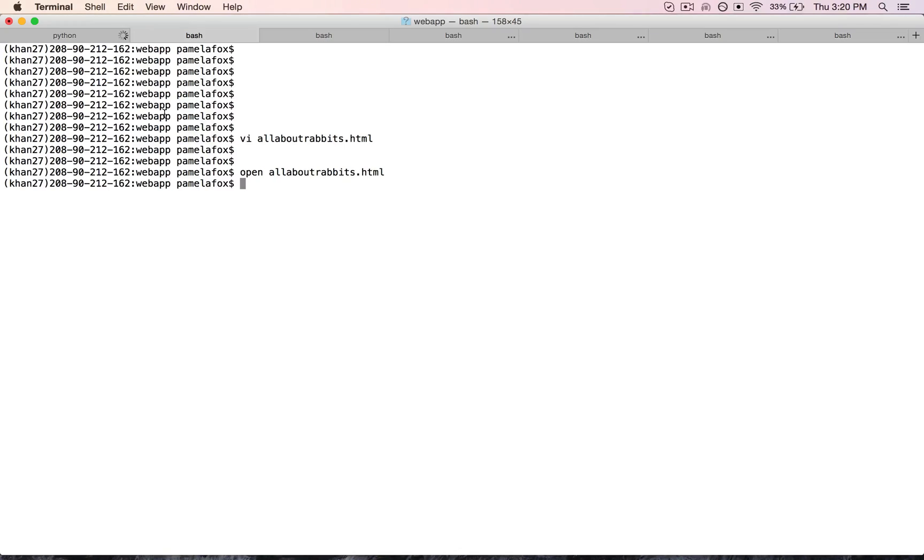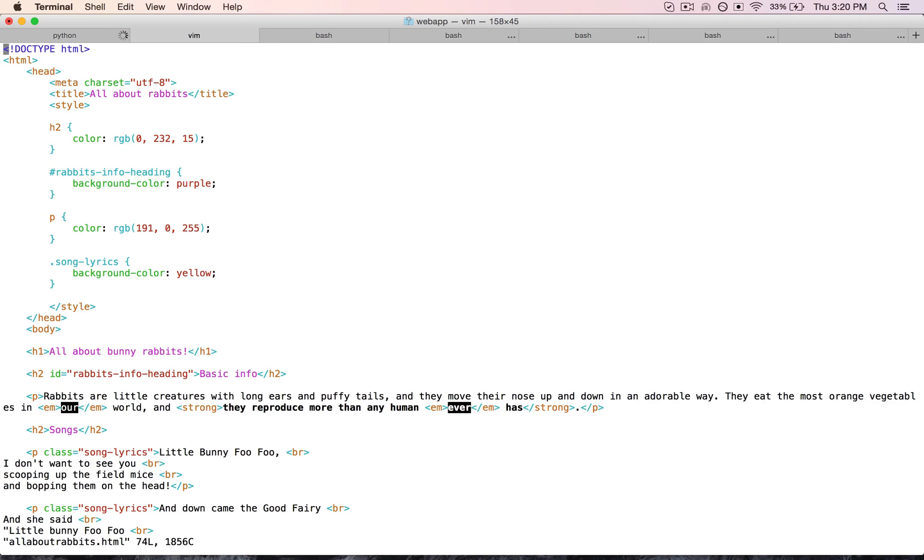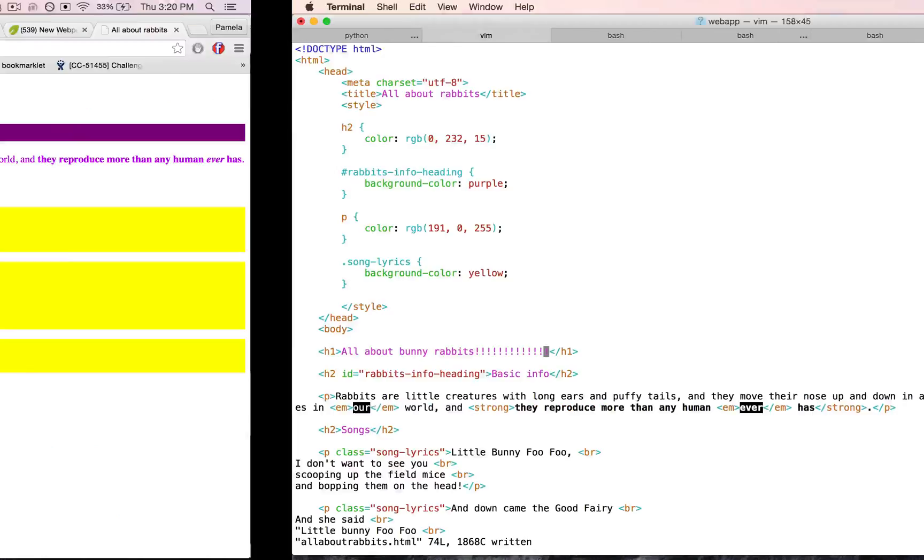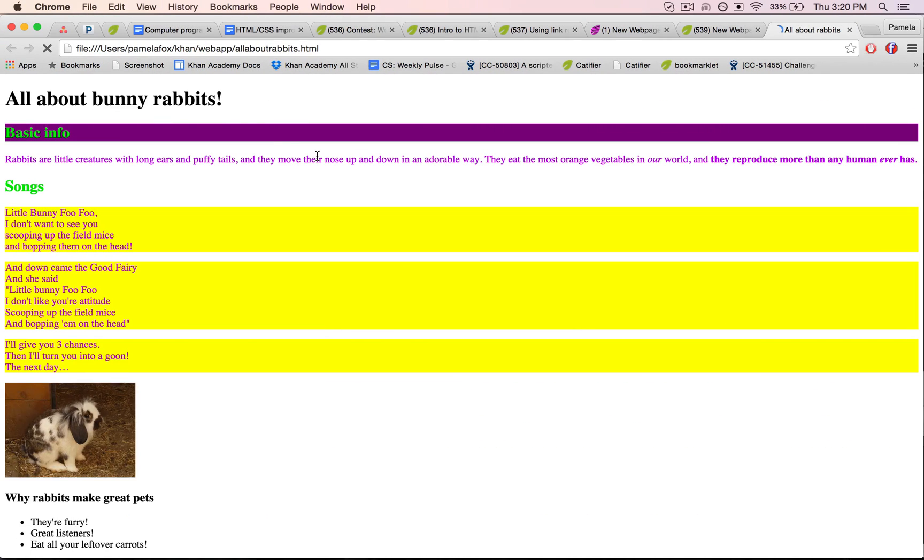And if I want to, I can go open back up and make some changes, and then reload the page when I'm done. So let's say allaboutbunnyrabbits, add even more exclamation marks, save it, go back up to my browser, open it, ta-da.